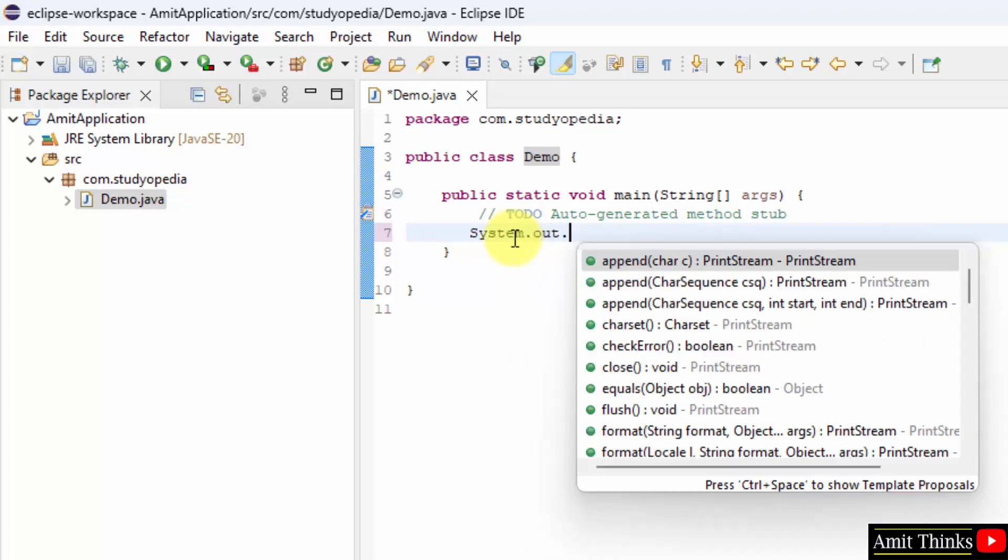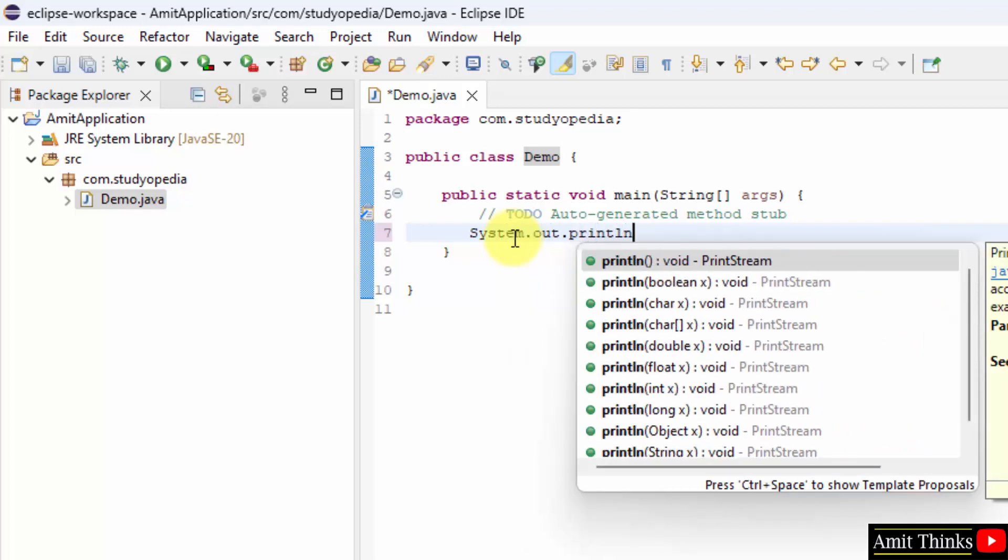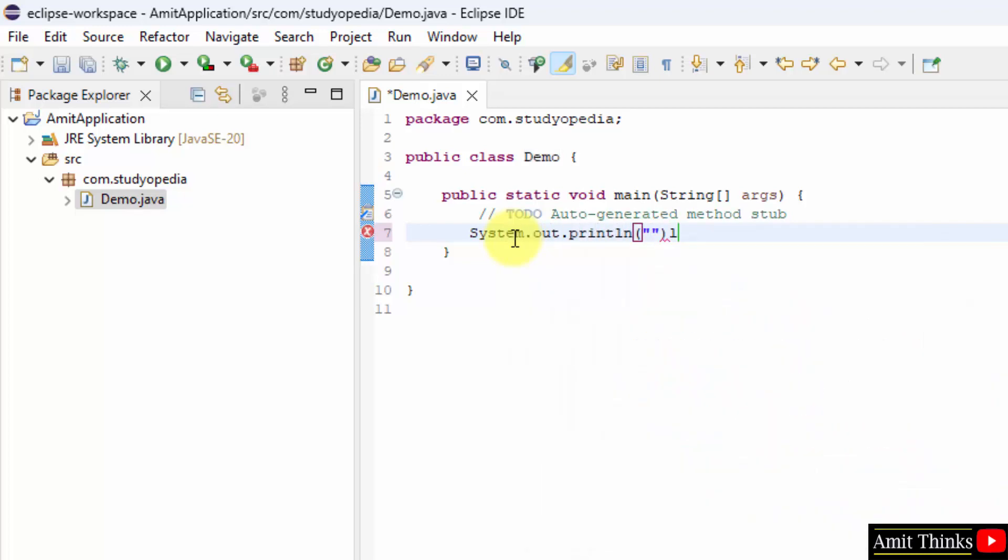Let us print something using system.out.println. Semicolon. So whatever I'll write inside it will get printed. Amit thinks YouTube channel. Let's say a simple program.